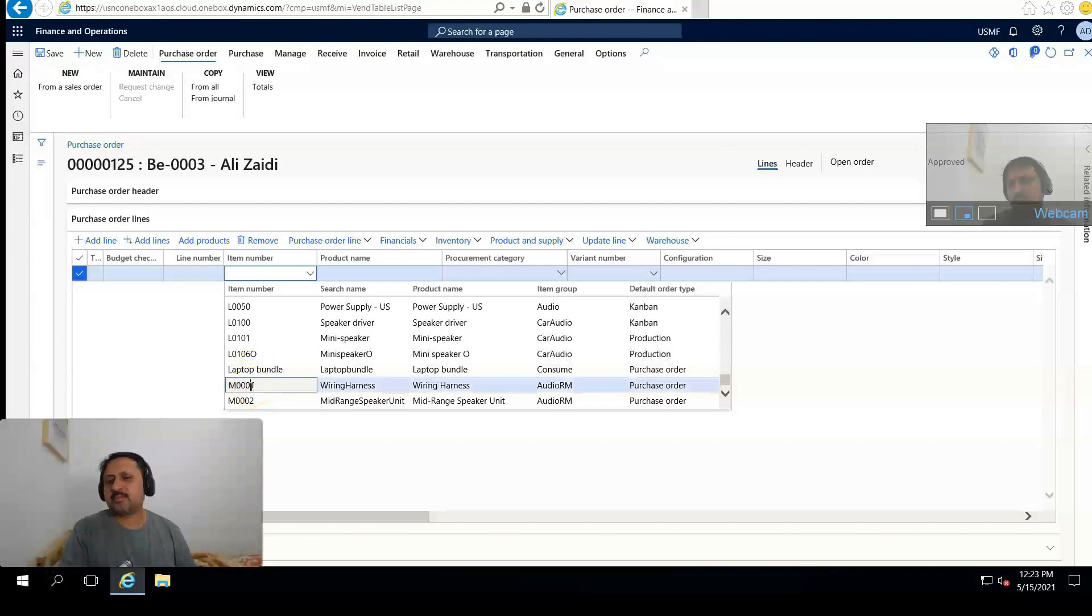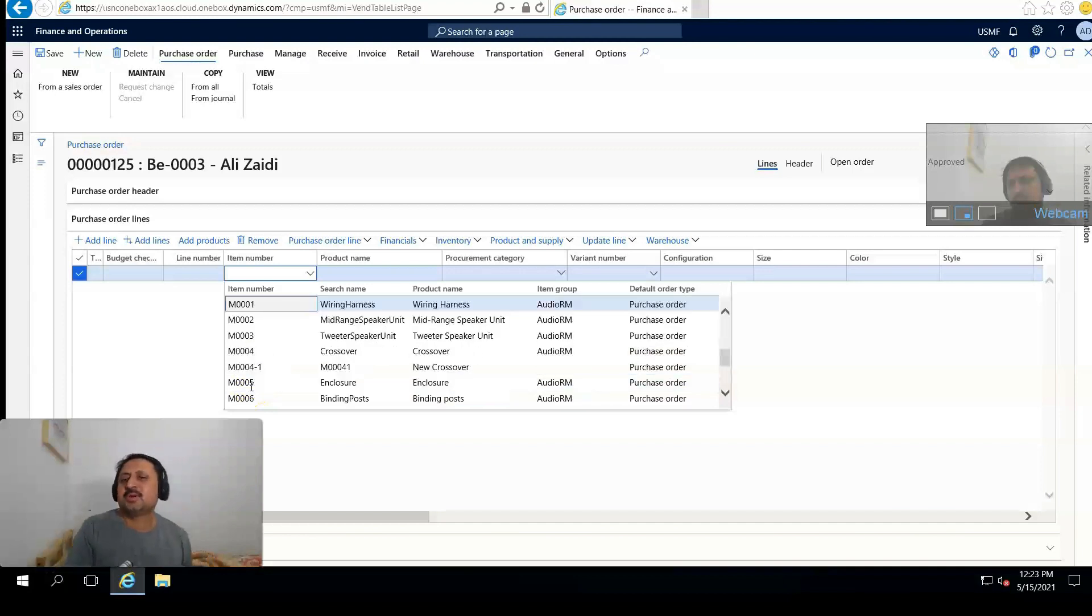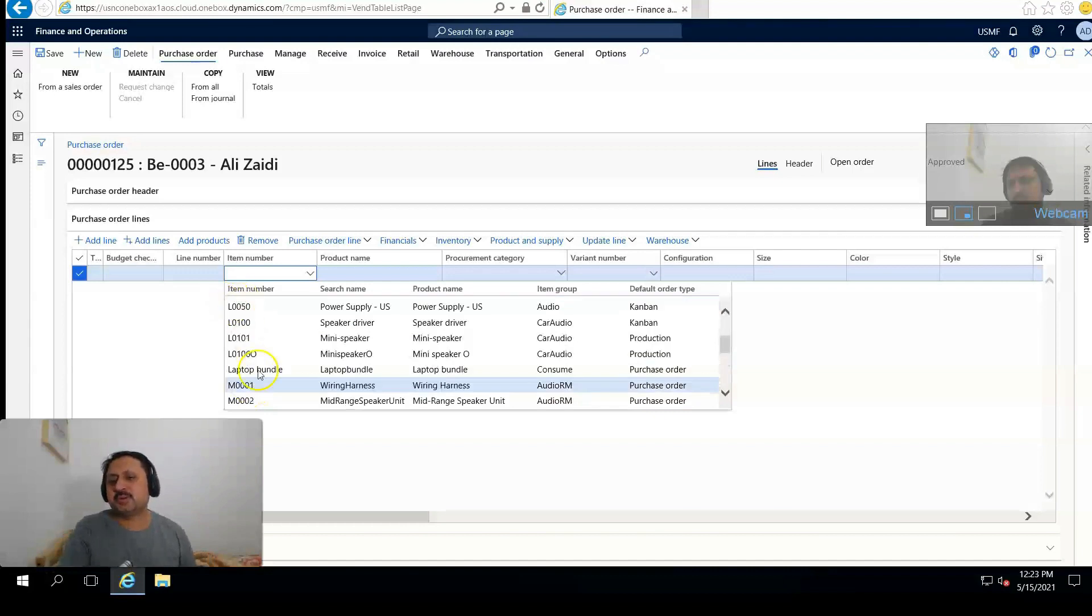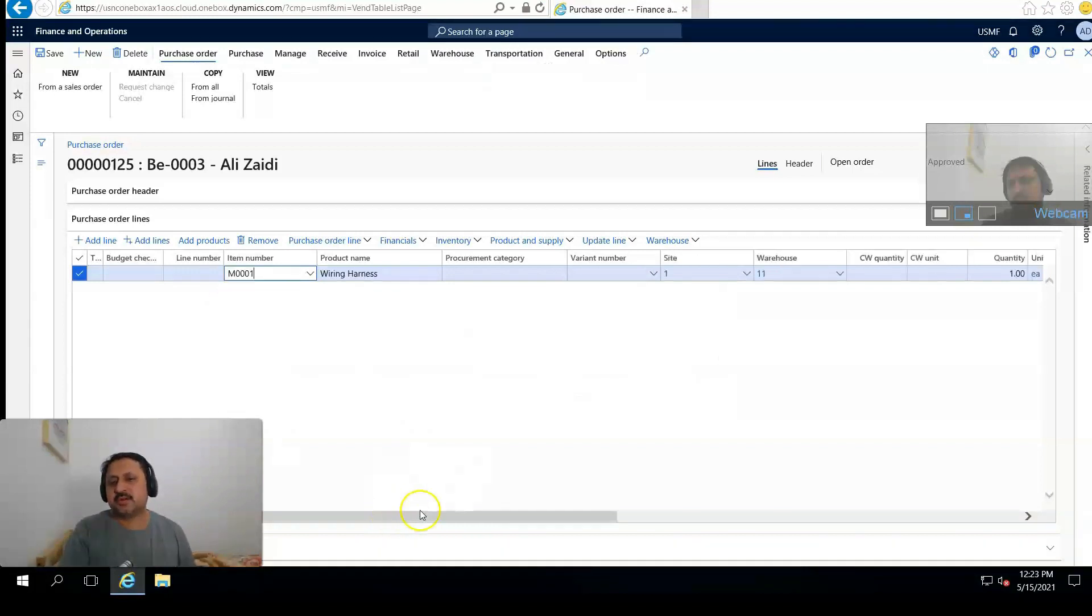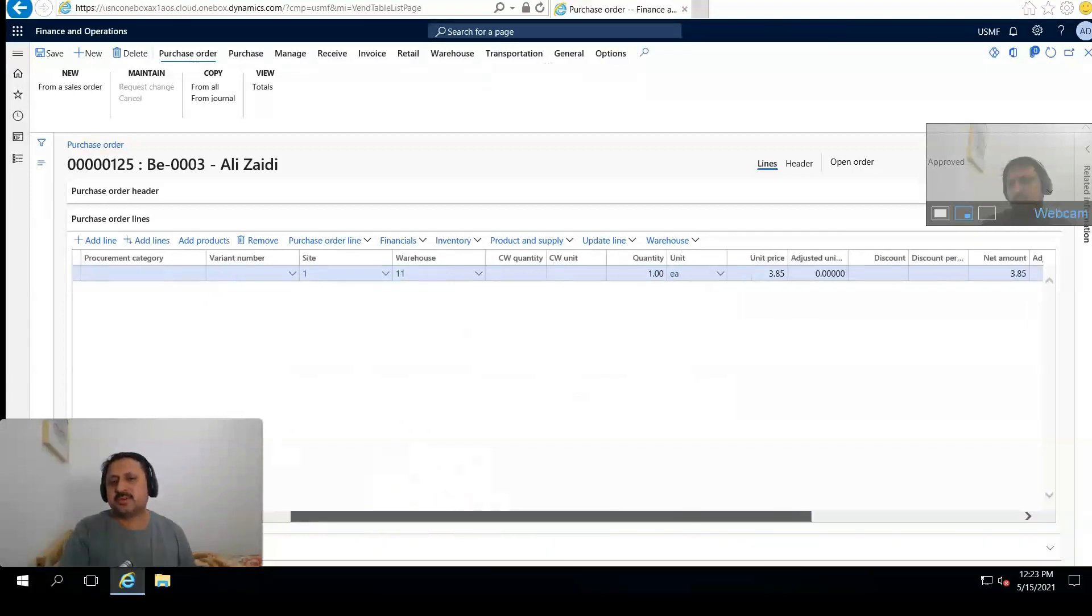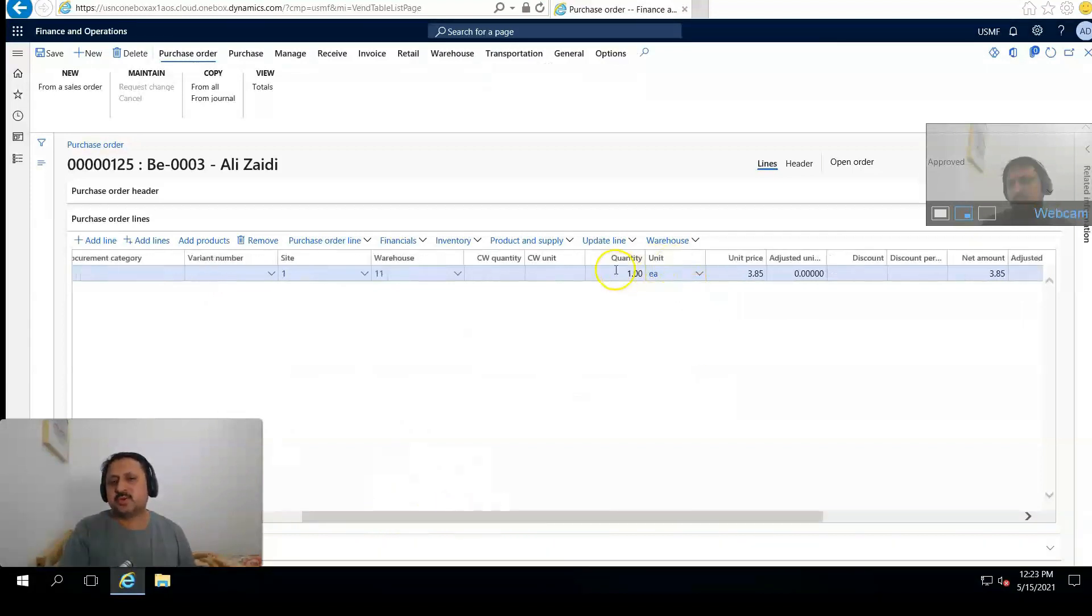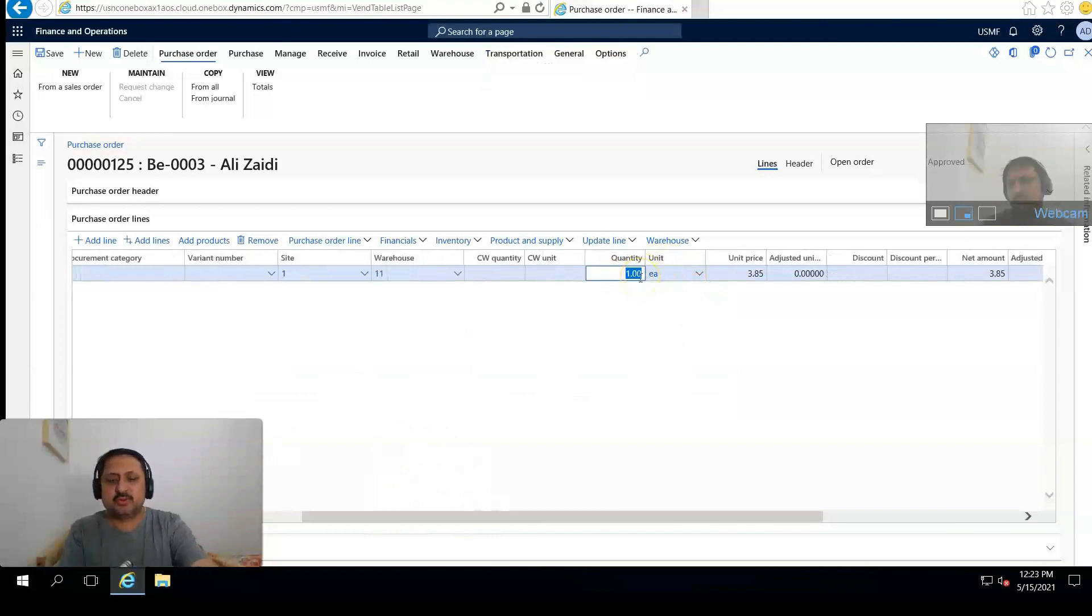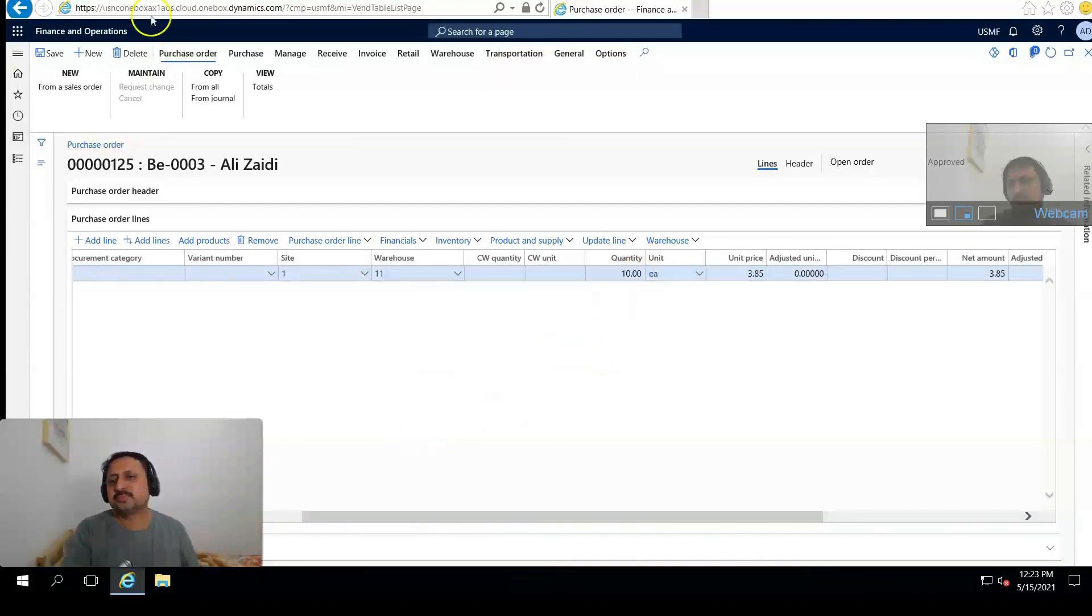Here I'm going to select item M-0001, and from the left side I'm going to update the quantity to 10, and then I save it.